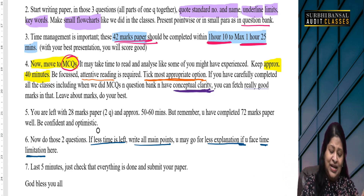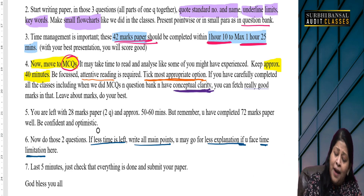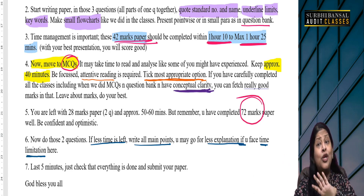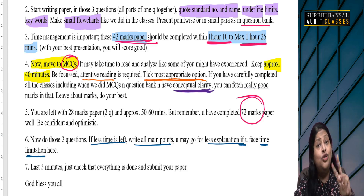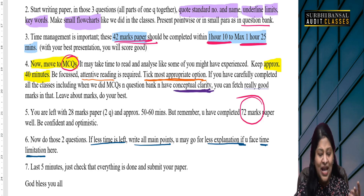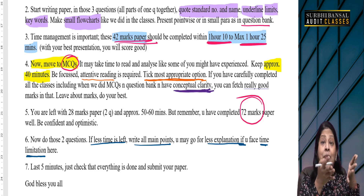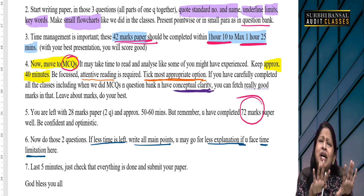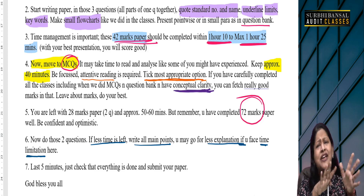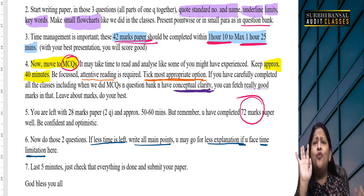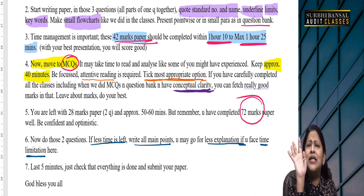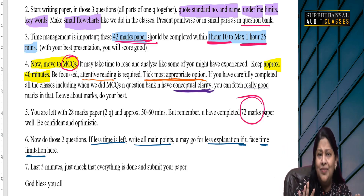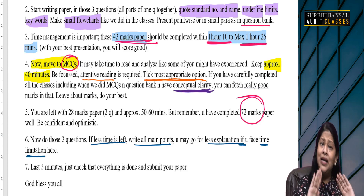You have done your paper very well — your 72 marks. So you don't have to worry. You still have 2 questions worth 28 marks, and you have around 45 minutes to 1 hour remaining. Keep that in mind — there is still a lot of time.